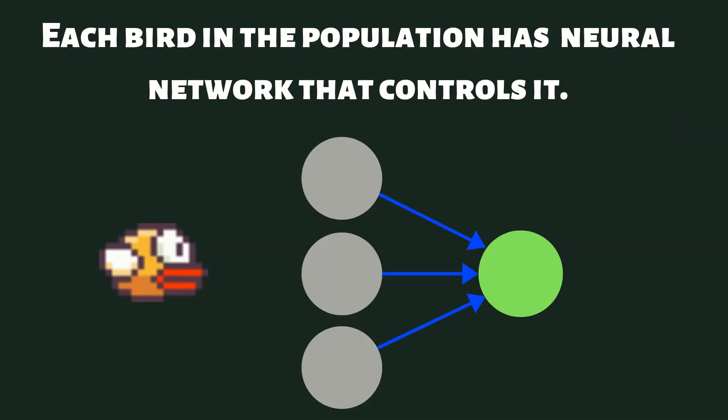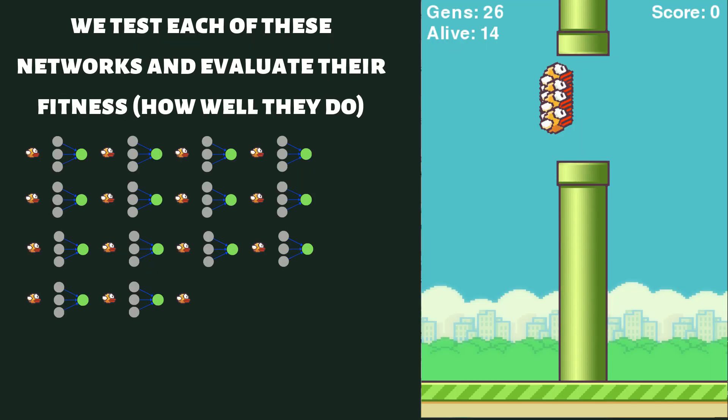Now, this neural network is going to start with random weights and random biases, and what we're going to do is we're going to test all of these neural networks on our level or on our game and see how well they do. We're going to evaluate what we call their fitness.